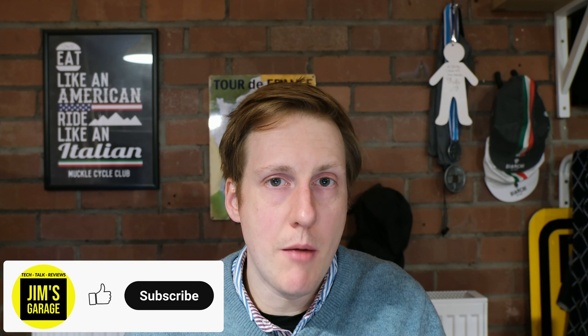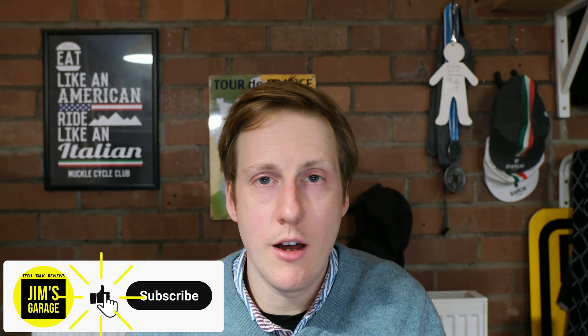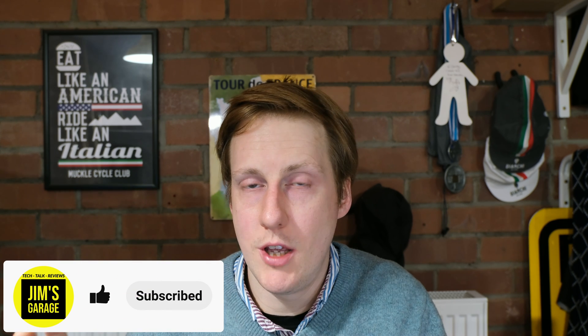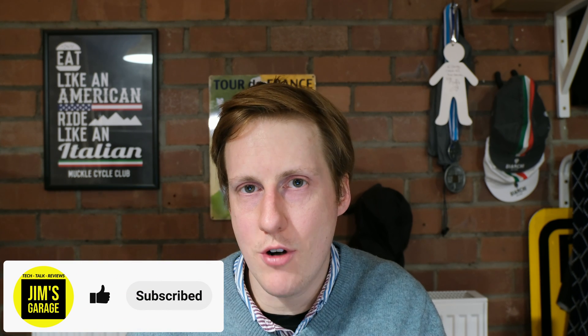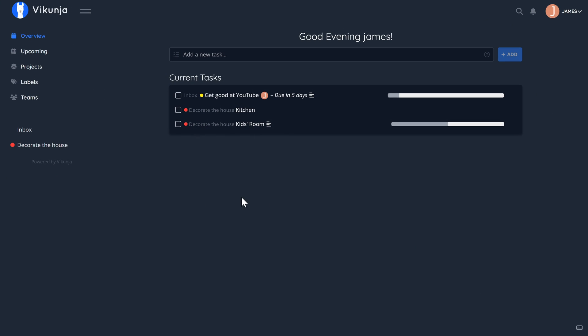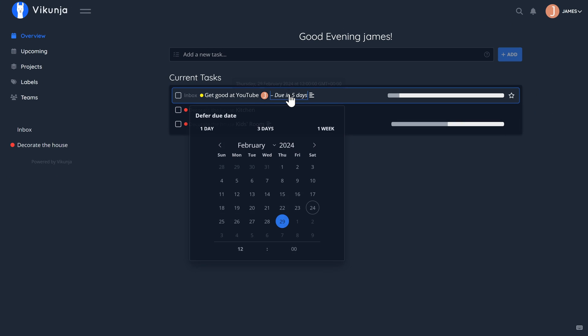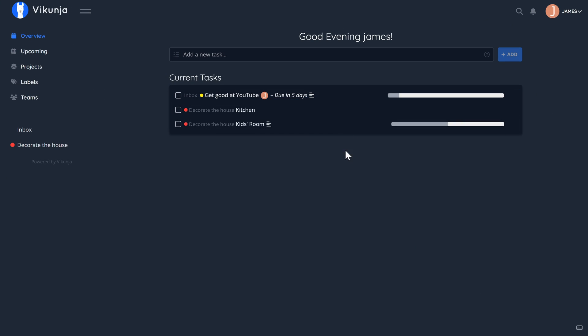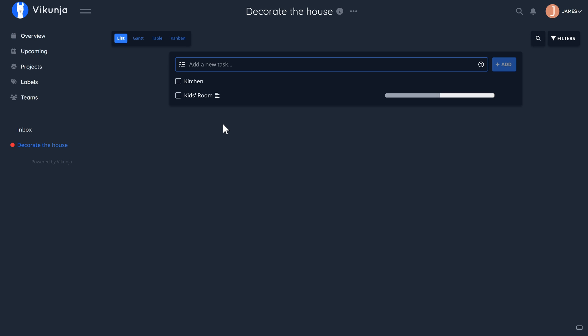Hey everybody and welcome back to Jim's Garage. In this video I'm going to tell you about an awesome application that I use to keep my life on track. It's called Vikunja and it's a project management tool that you can deploy on your infrastructure and have complete control over who has access to this.